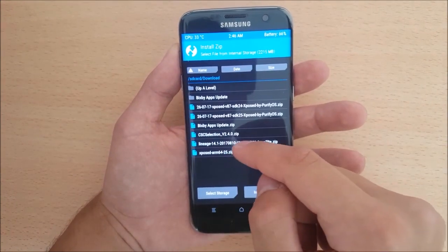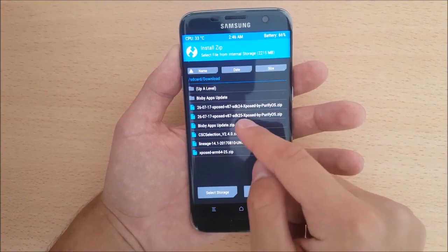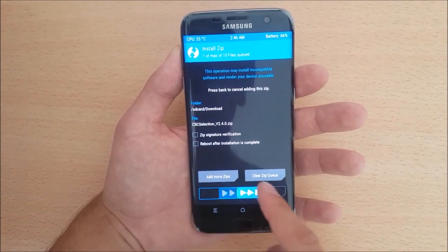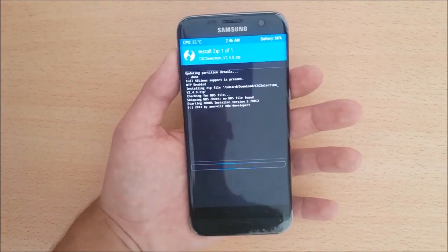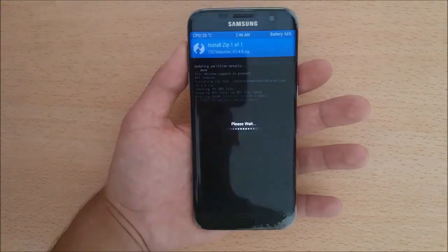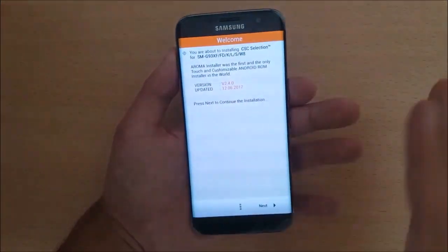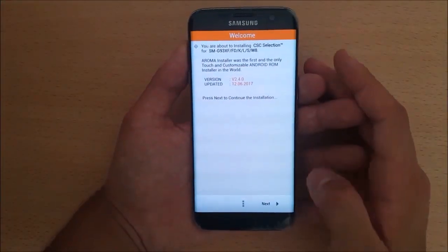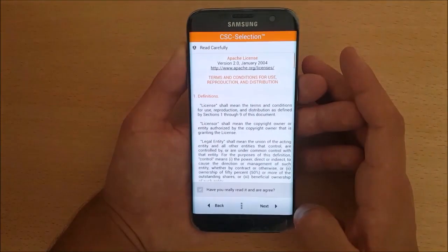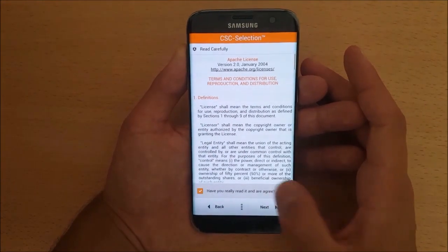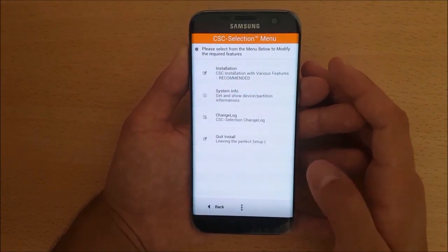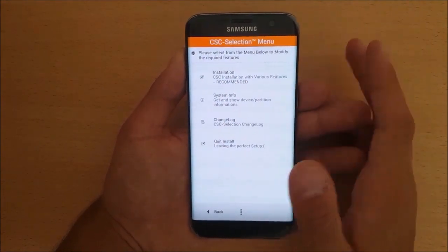Go to the downloads section — this is the CSC selection zip file — and swipe to flash. Now we are in the Aroma installer. Press Next, then Agree, then Next again, and select Installation.